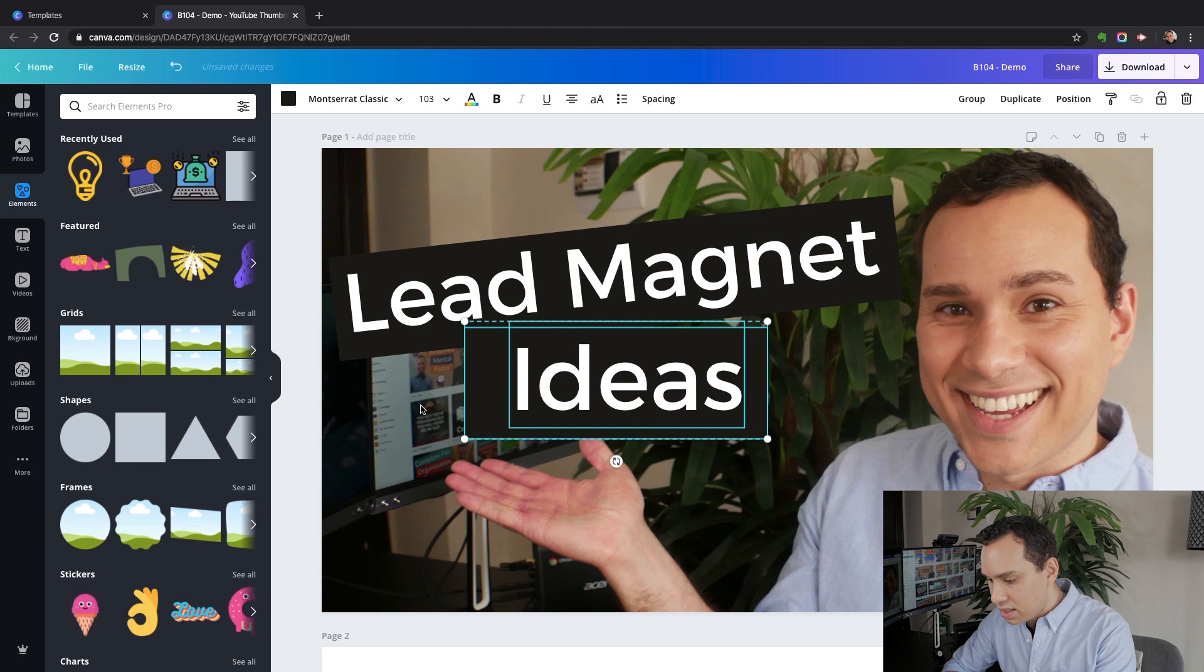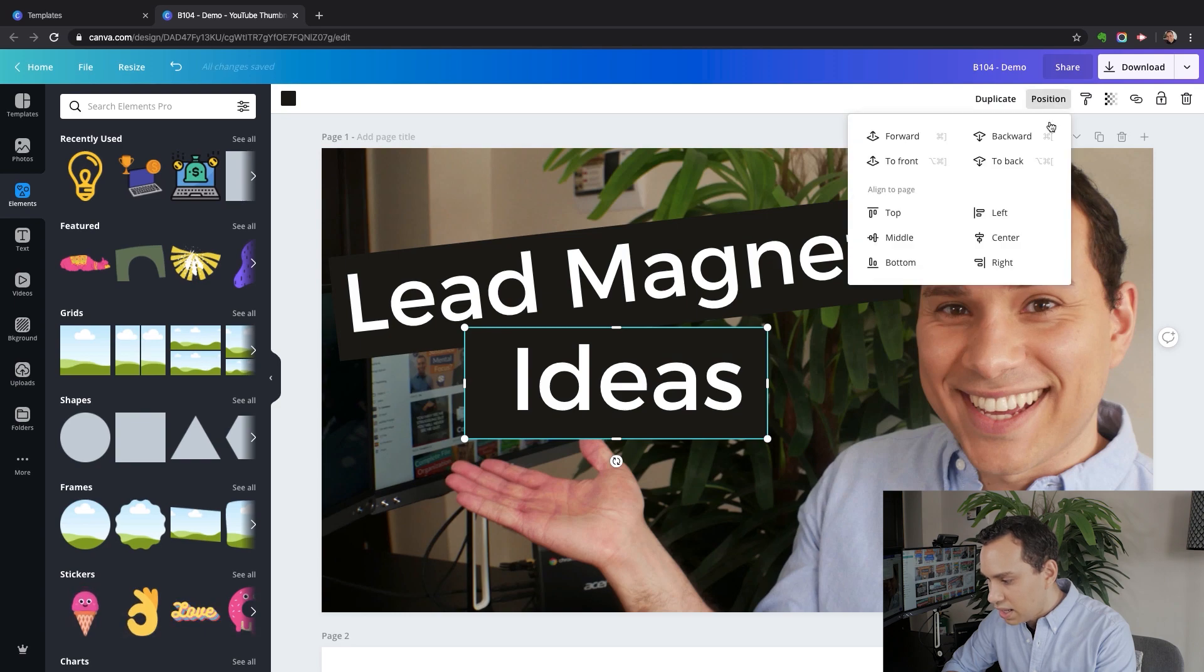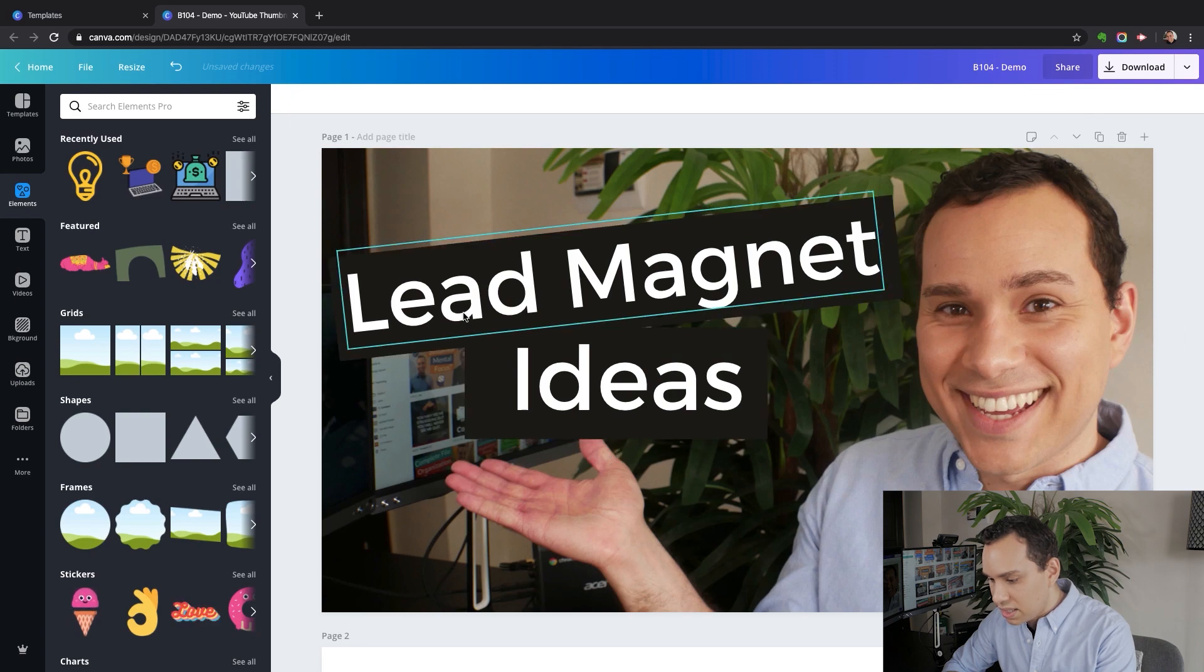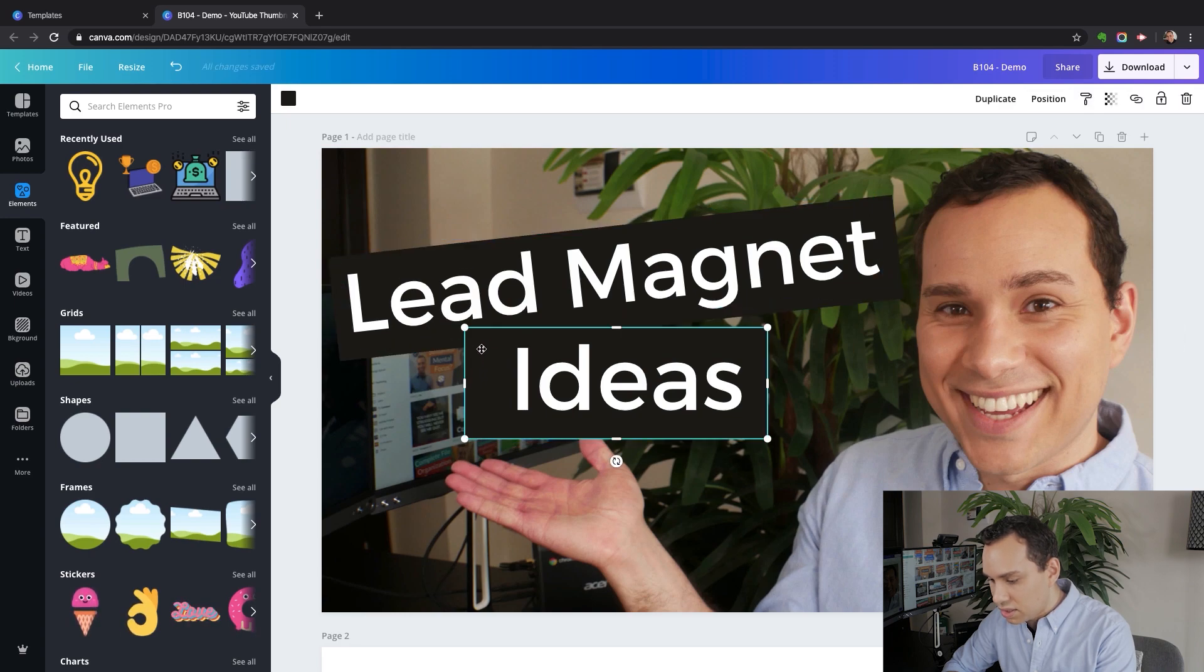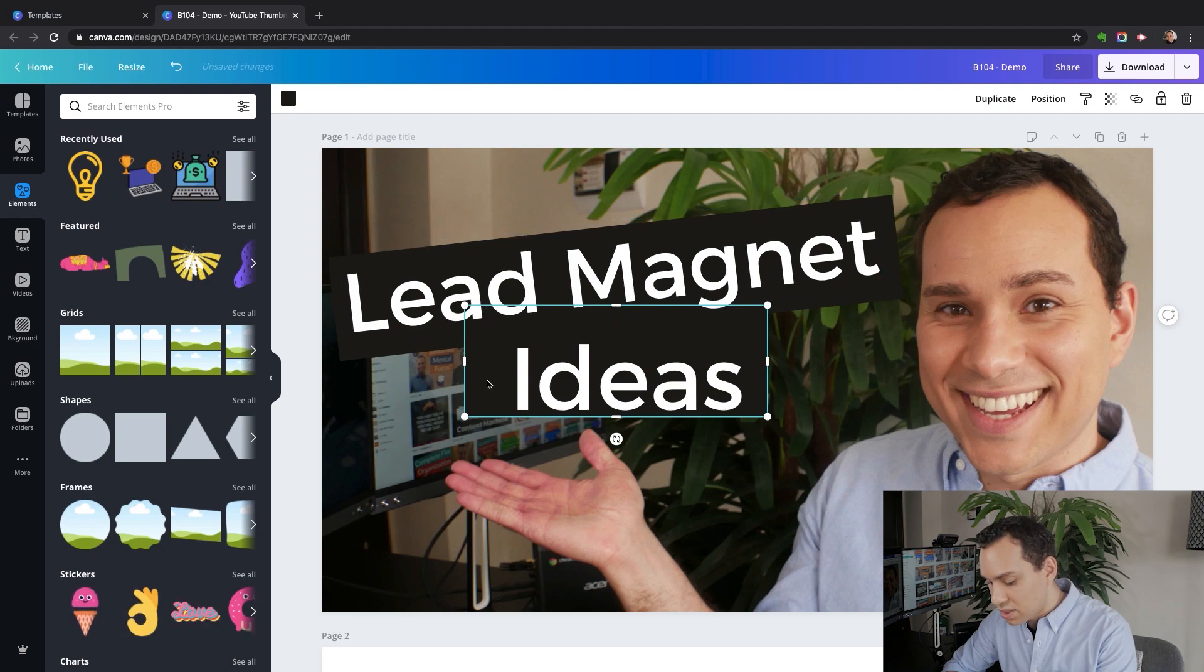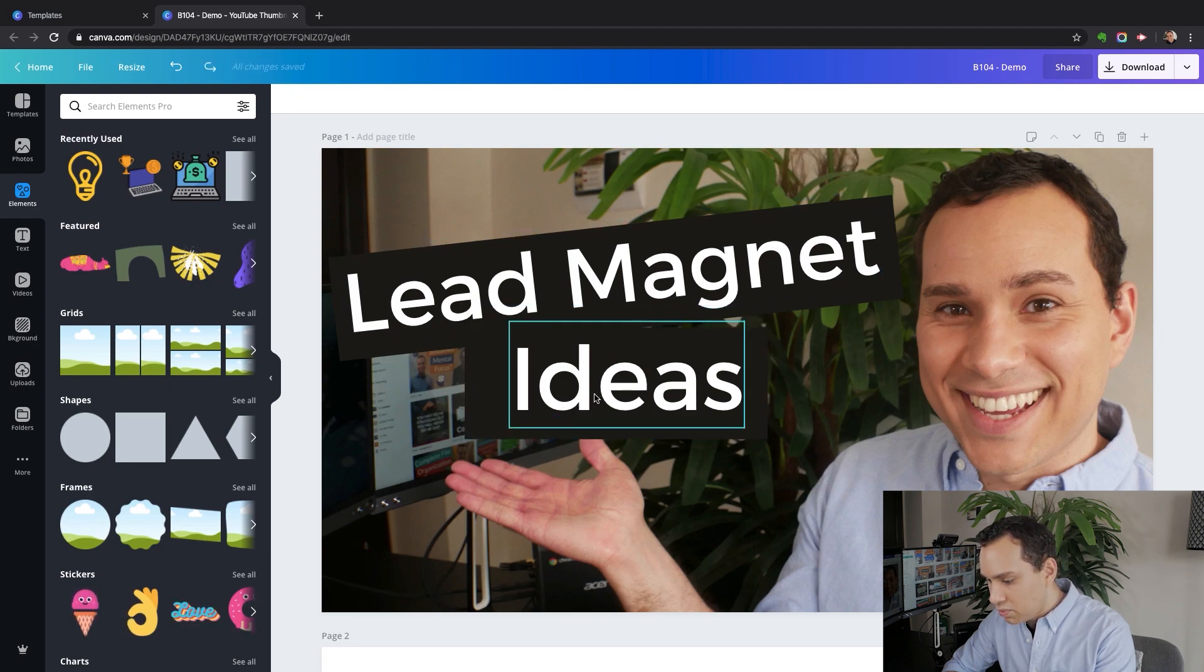I'm going to try and center lead magnet ideas. Then I will hit escape and click on this element, come up here to position and send it backward. So that way it is behind the lead. And if I click and drag it up, you can see that it's actually behind lead magnet so it's not going to get in the way.